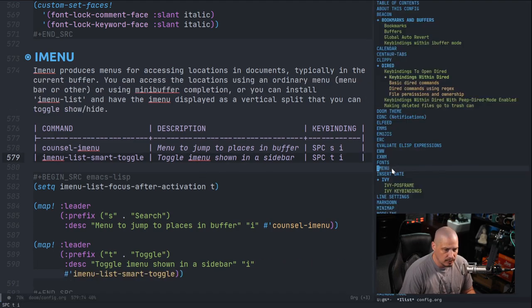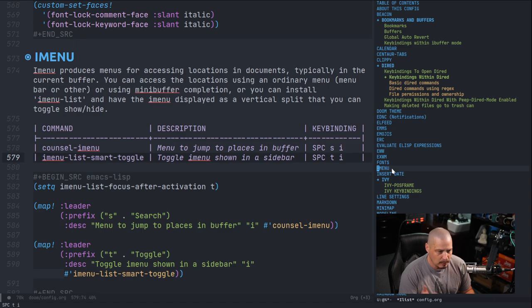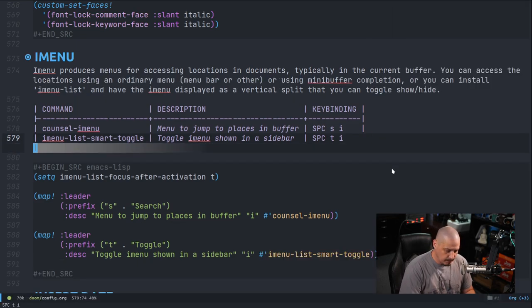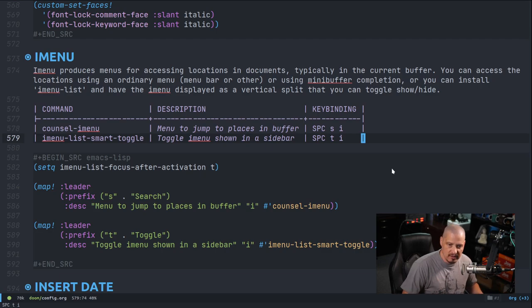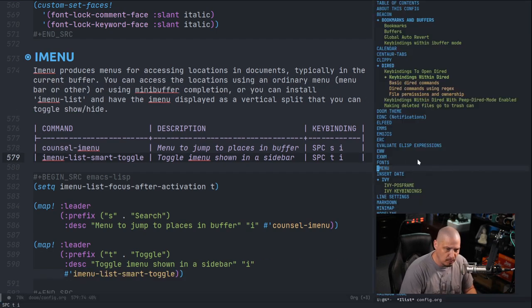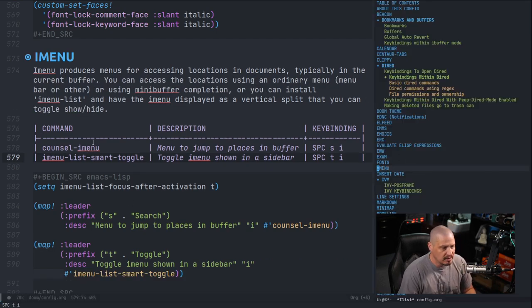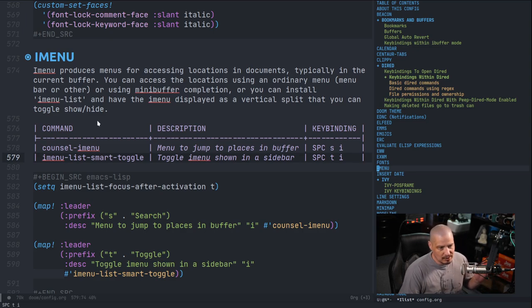Now you notice when I do space TI, the focus, the cursor actually jumps to the imenu-list. Which to me, that should be the default setting for imenu-list, but it's actually not. By default, when you open the imenu-list, the focus still stays in the document you're working in.